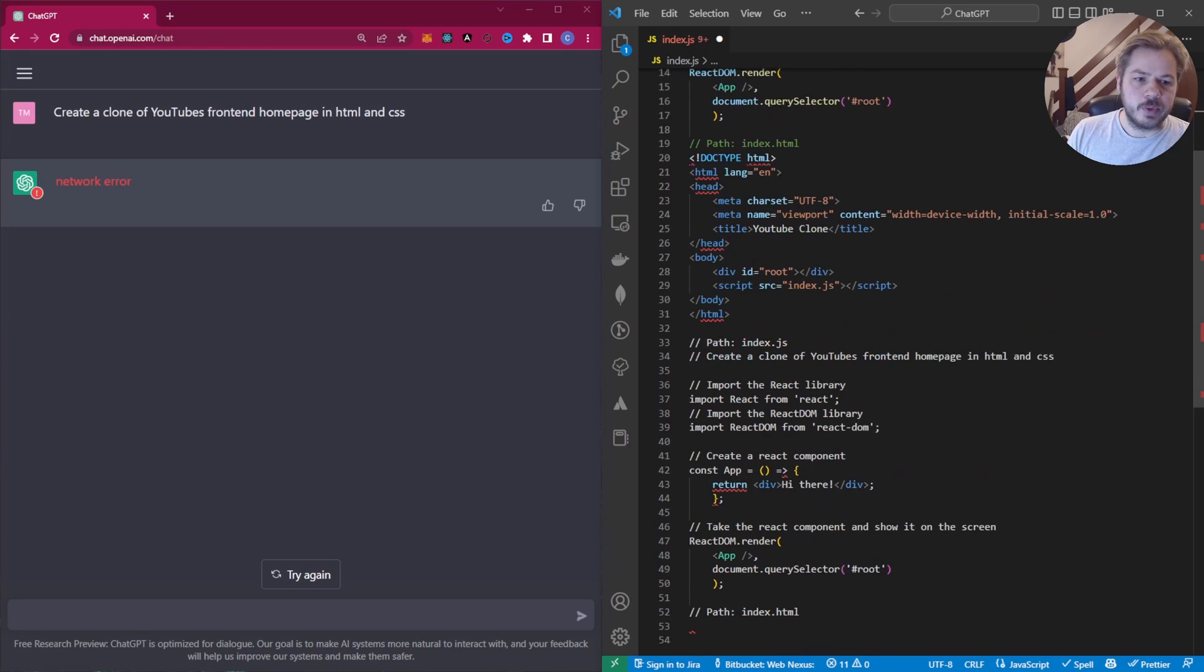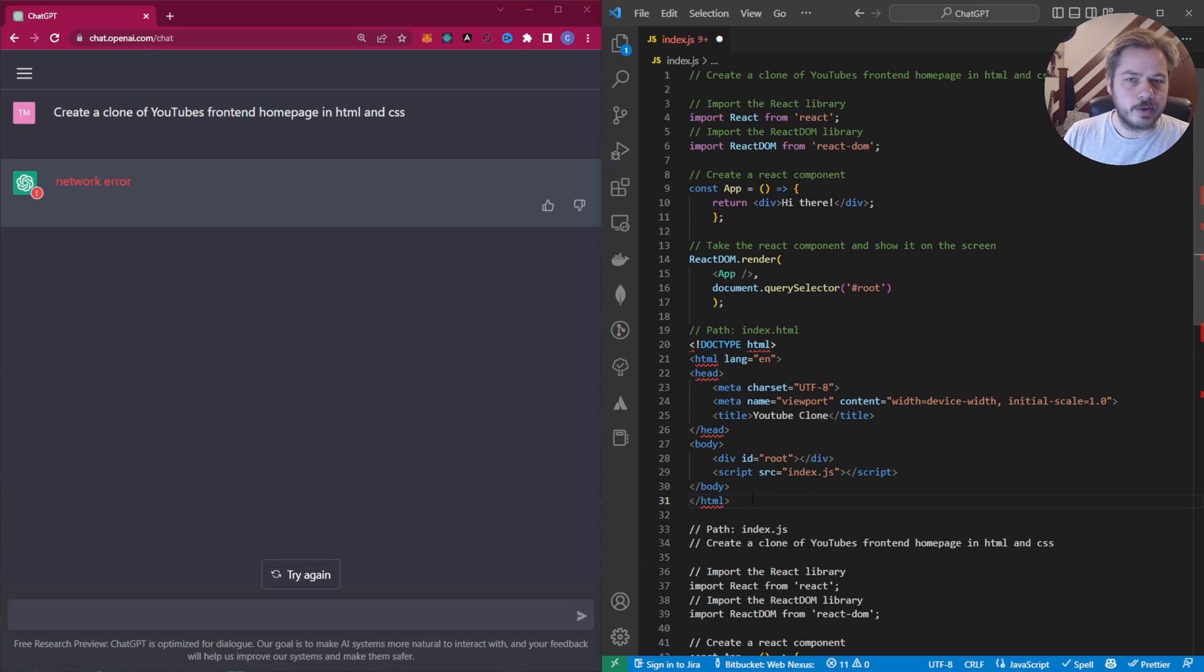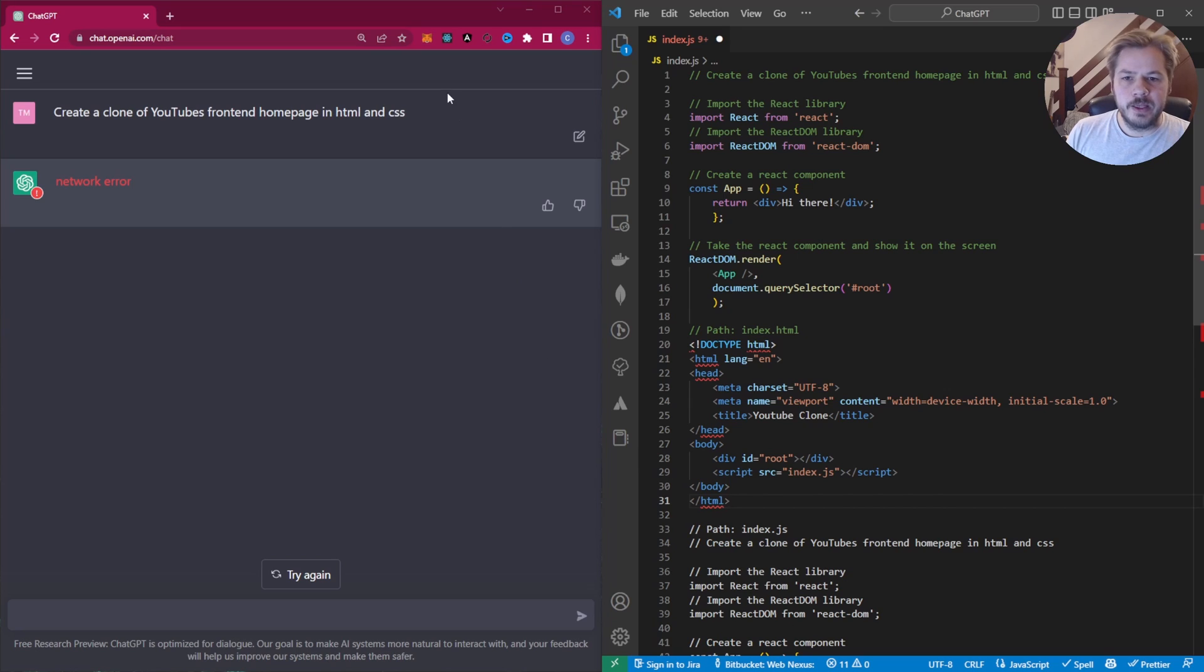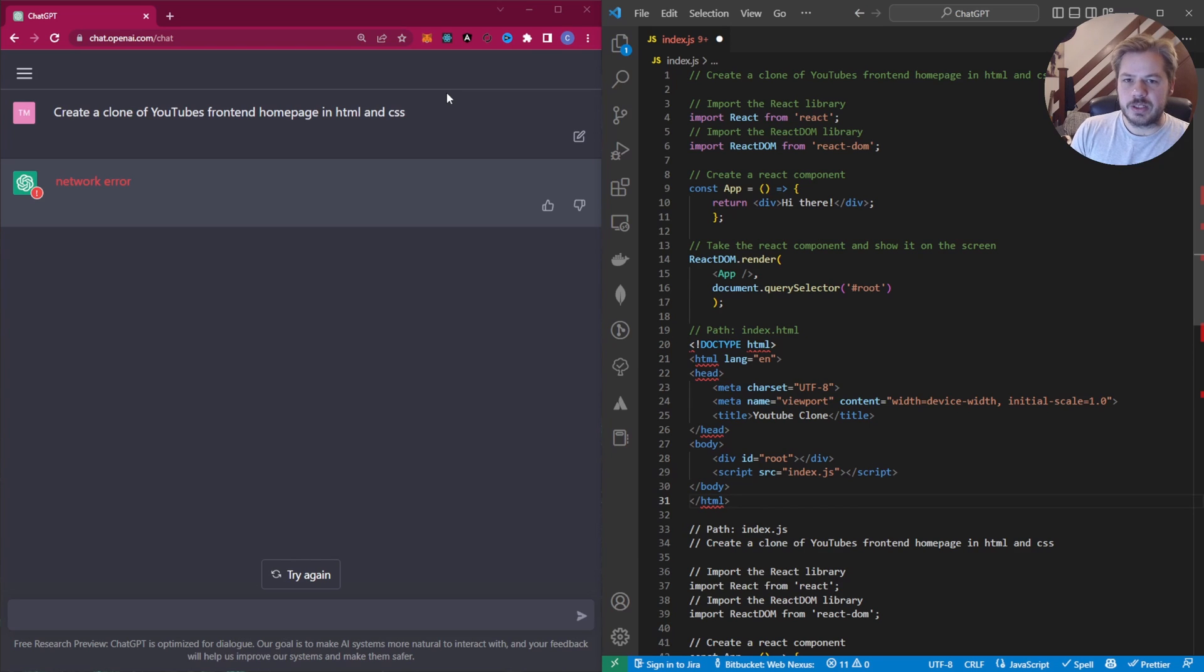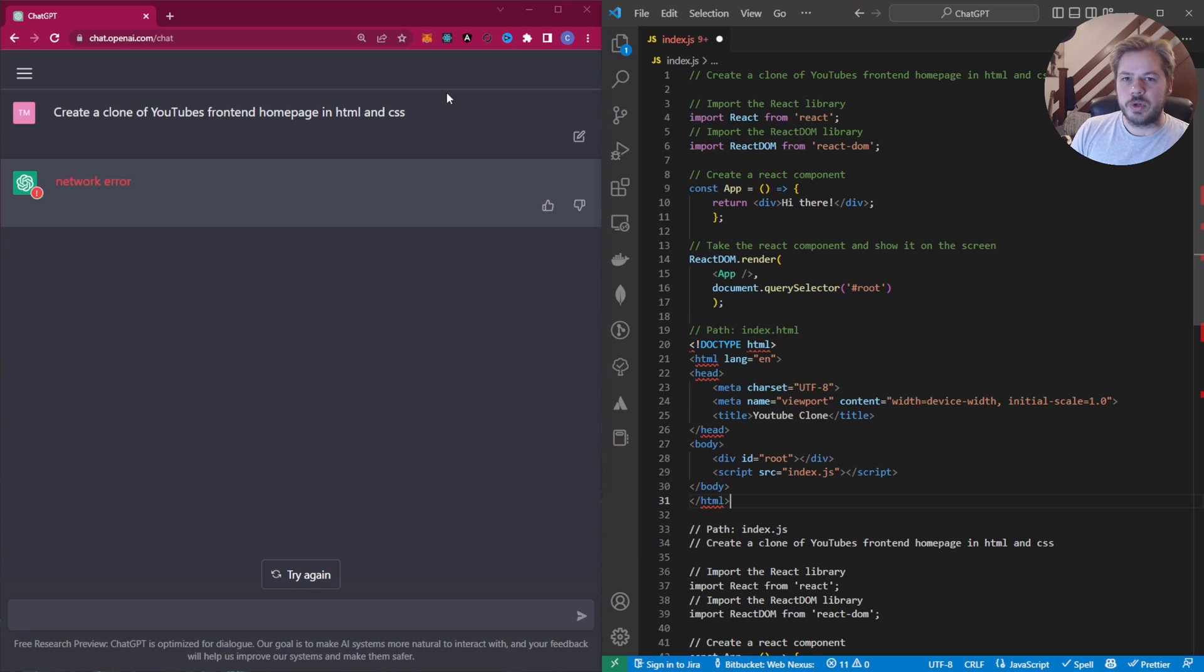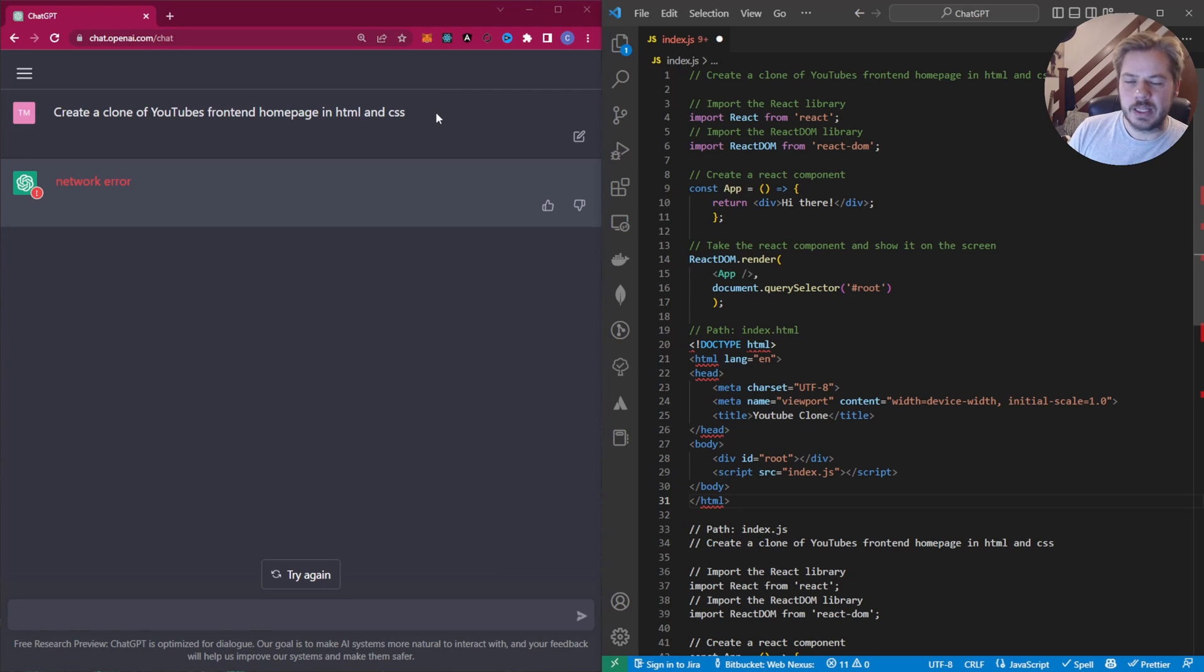So I would say for the more advanced user, use Copilot, and if you're starting off programming and you're not too sure what you're doing with the code, ChatGPT is a great start up for you. If you like this video, hit that subscribe button and I'll see you in the next video.